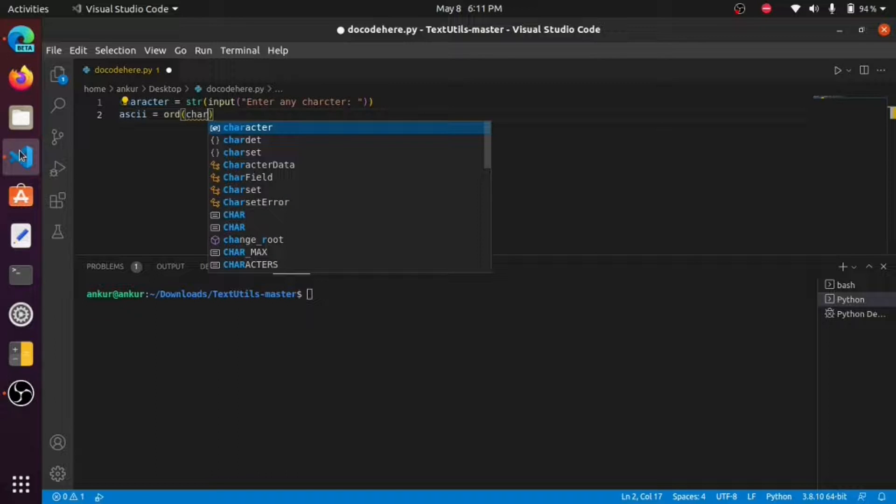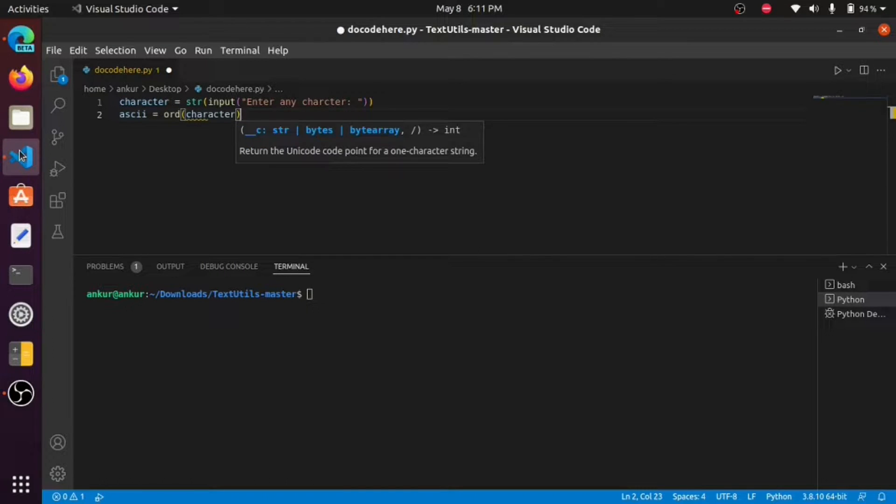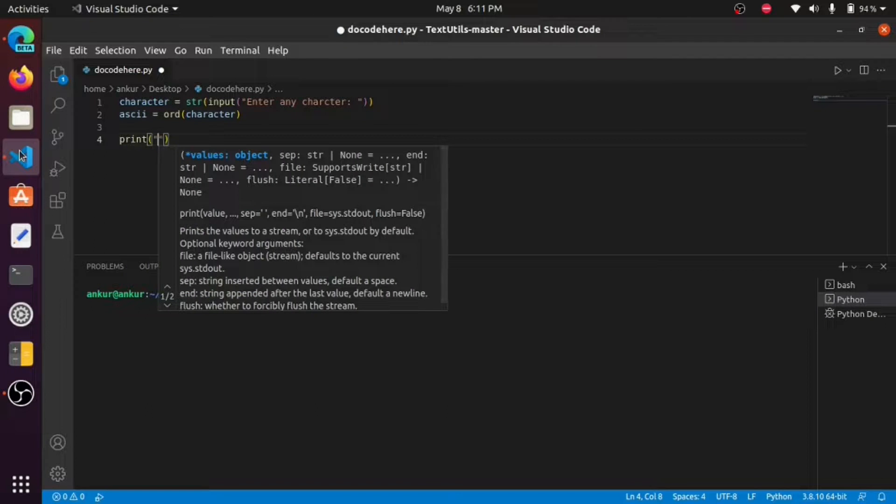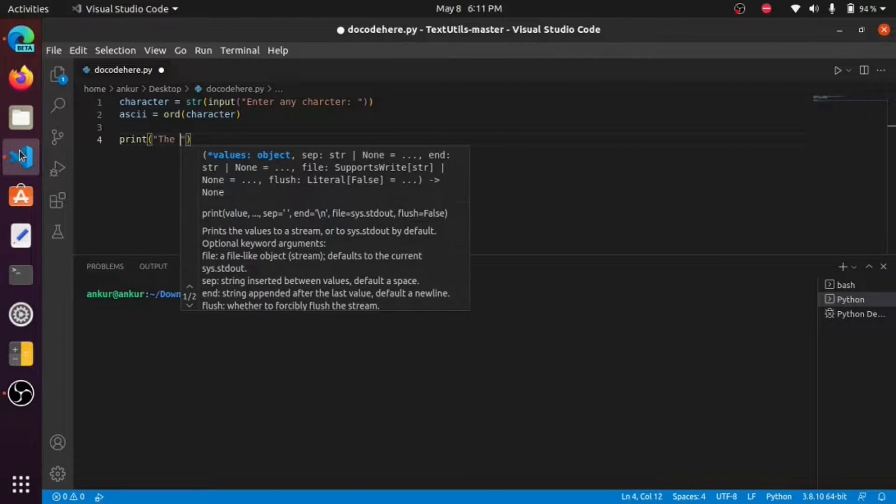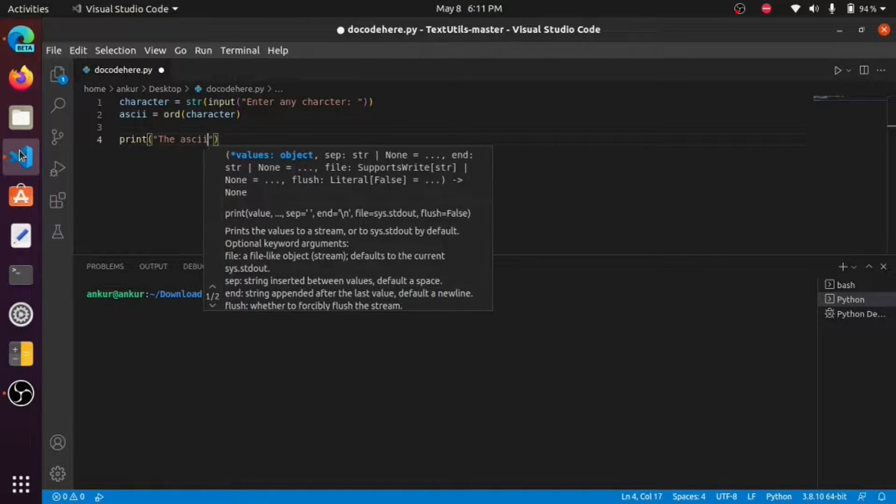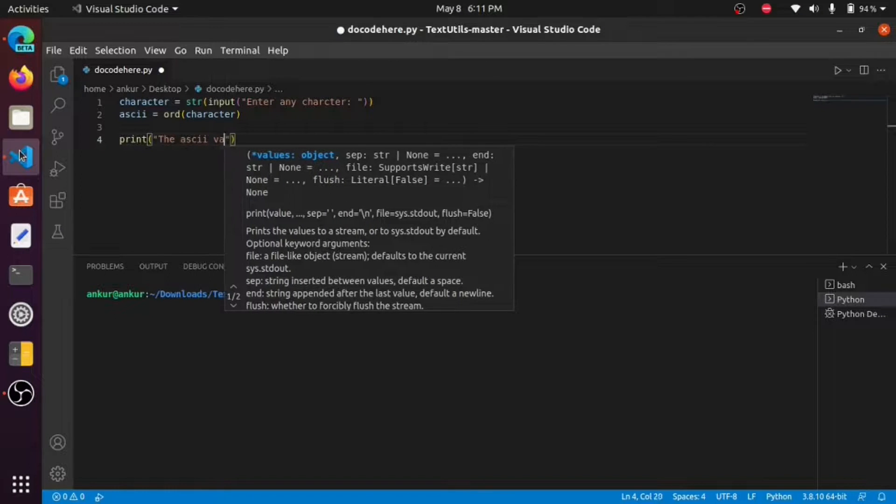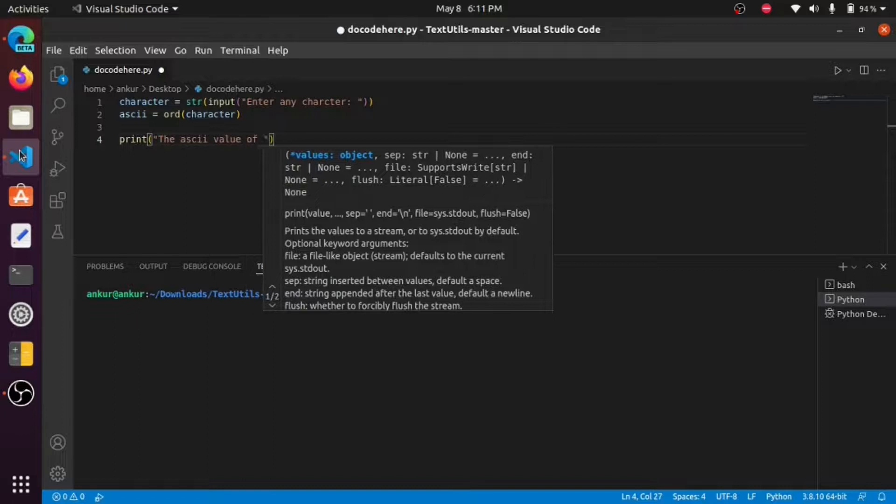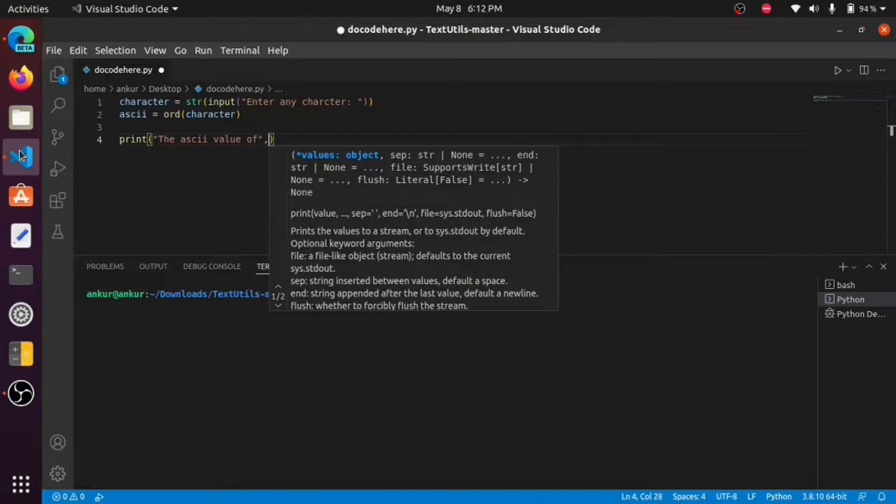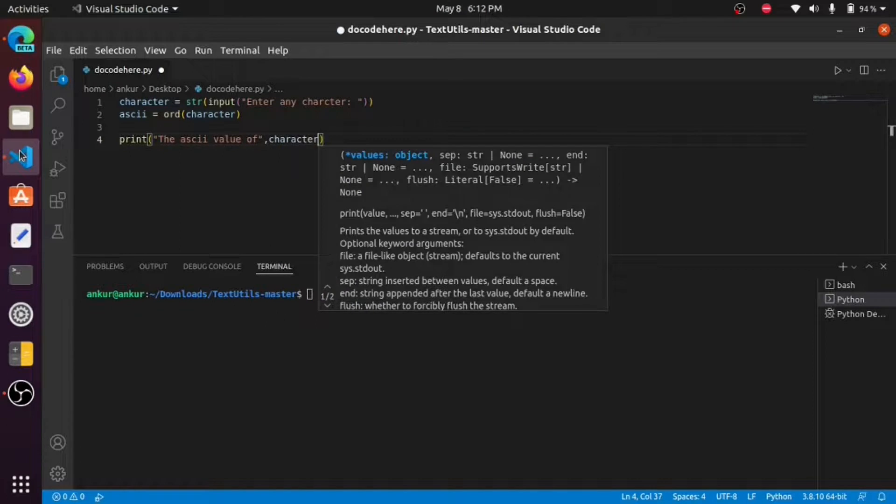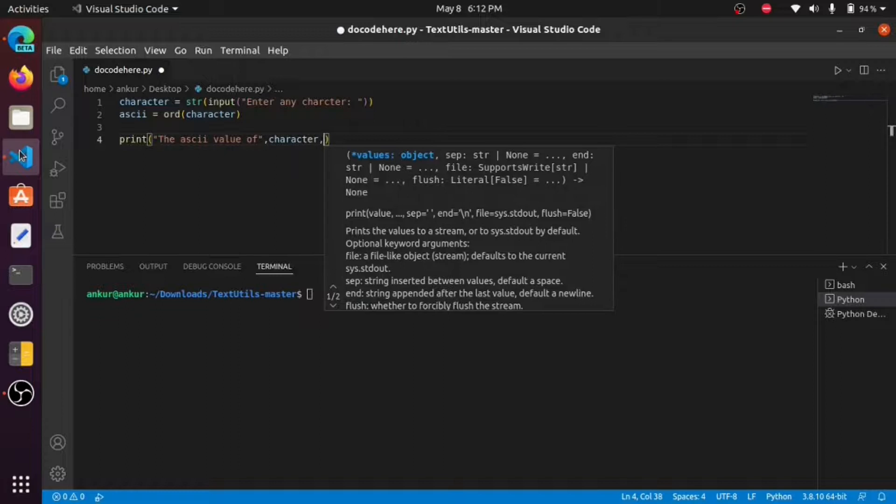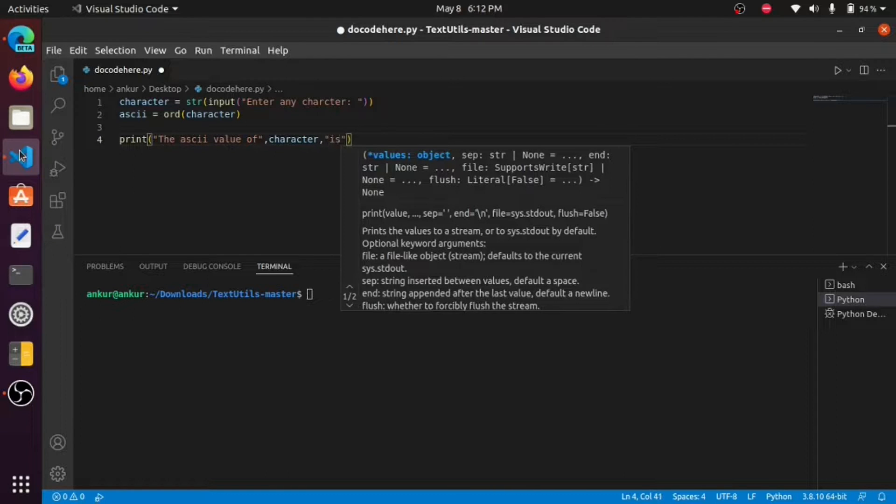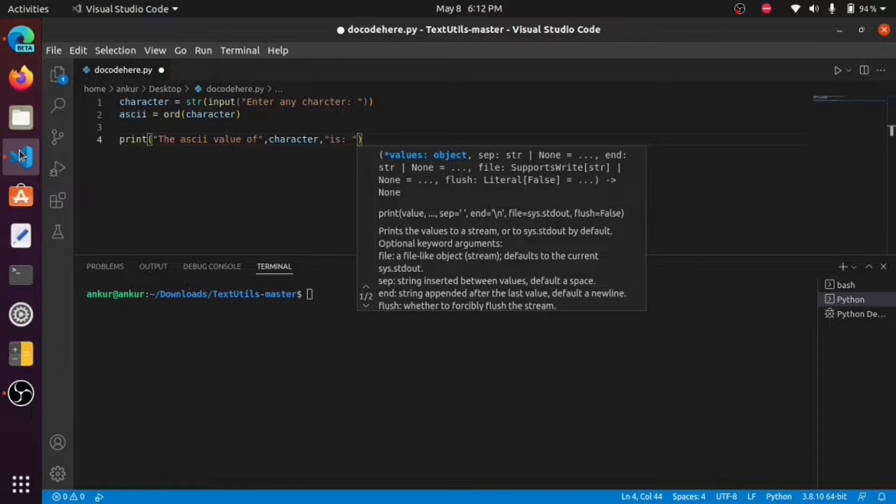We find the ASCII value of character. Now lastly we print the ASCII value of the character.